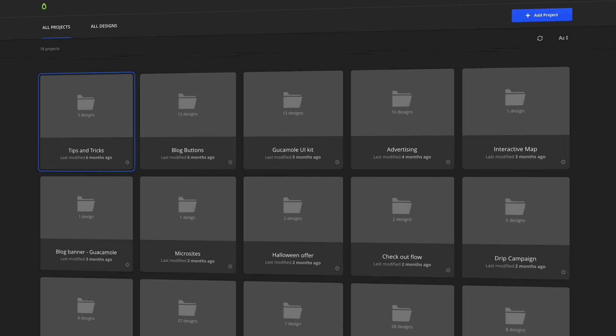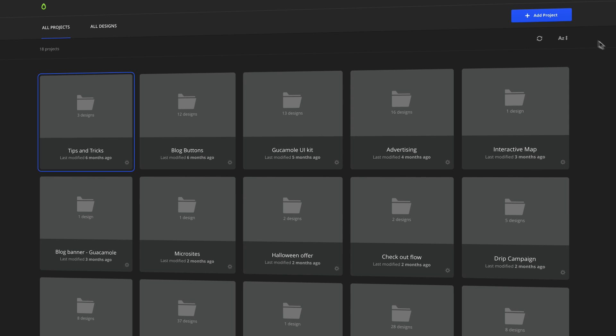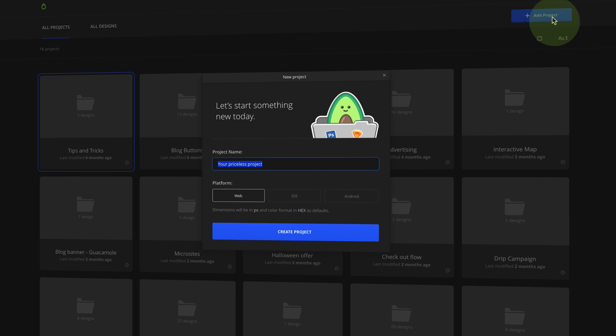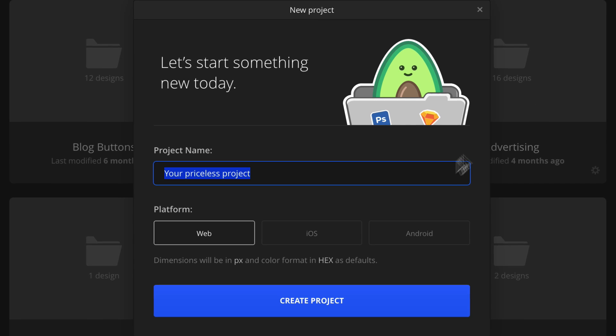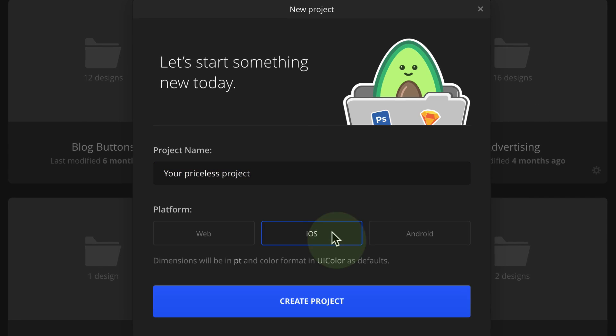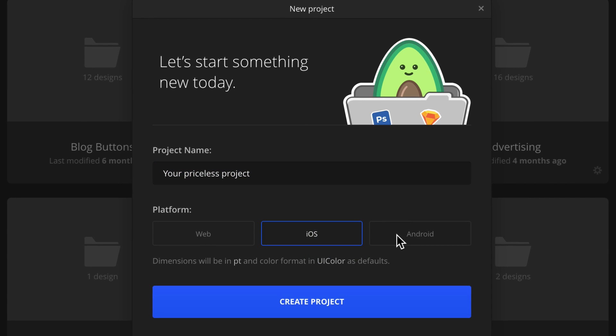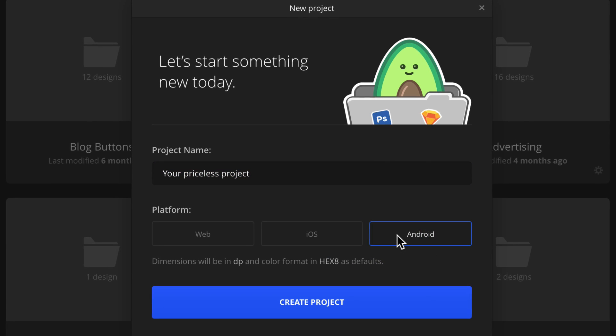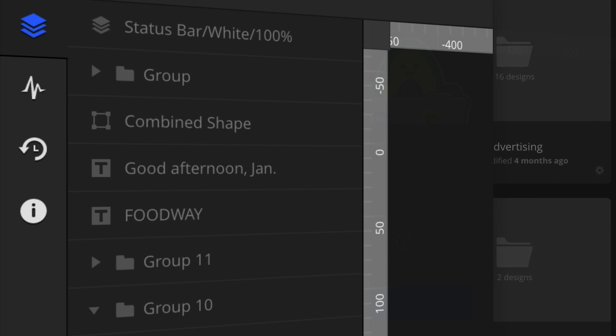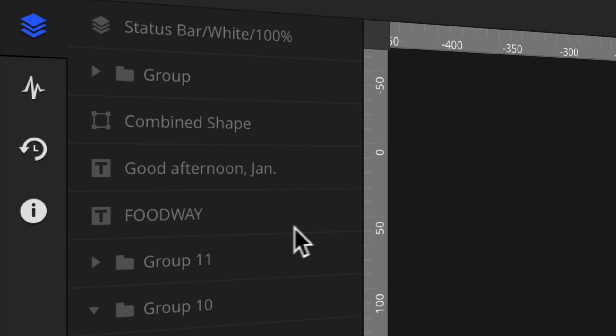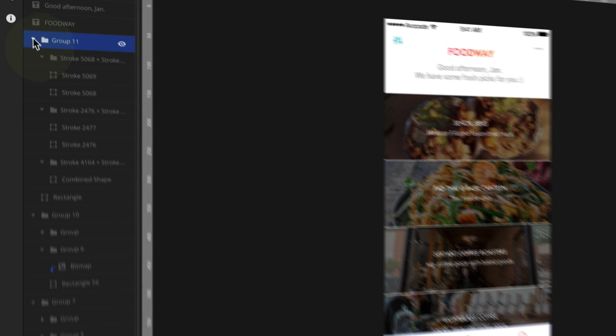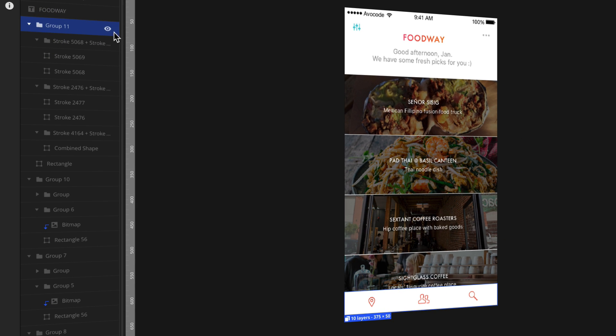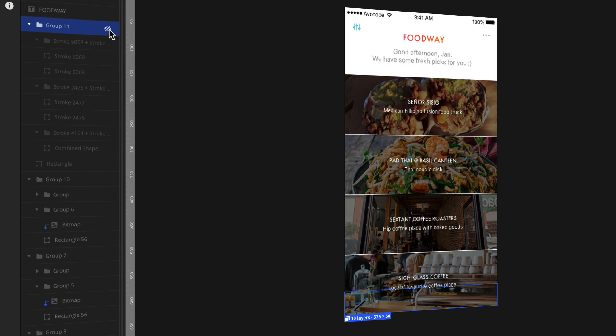That's why the new Avocode allows you to set units and color formats, not just for web, but also for iOS and Android projects. Any design you upload to Avocode is actually fully rendered, which gives you real access to its layers.